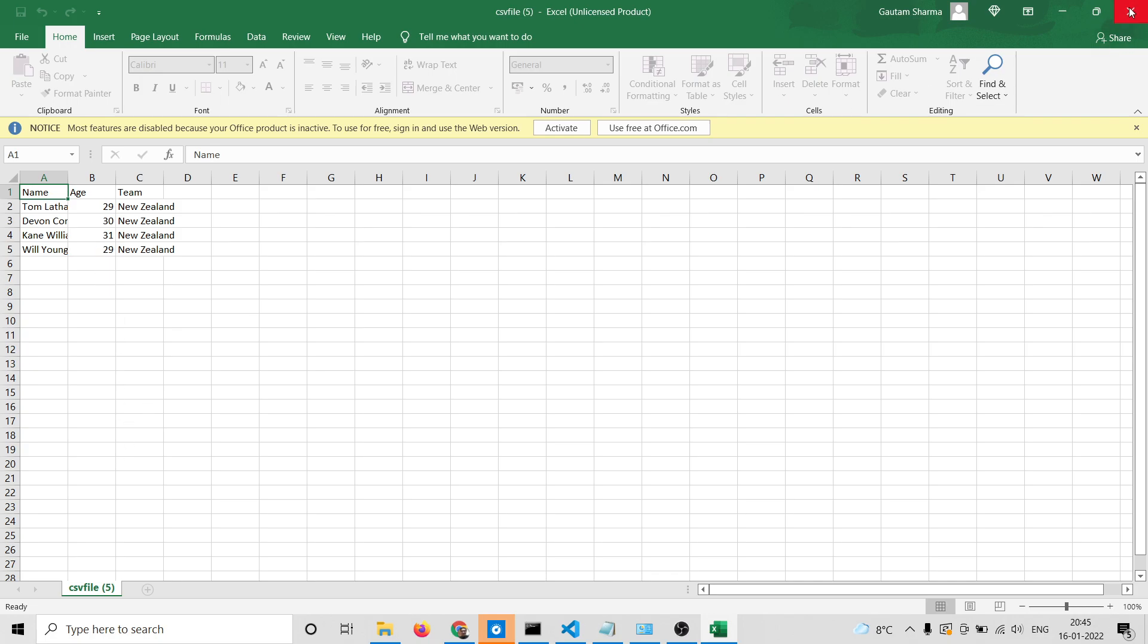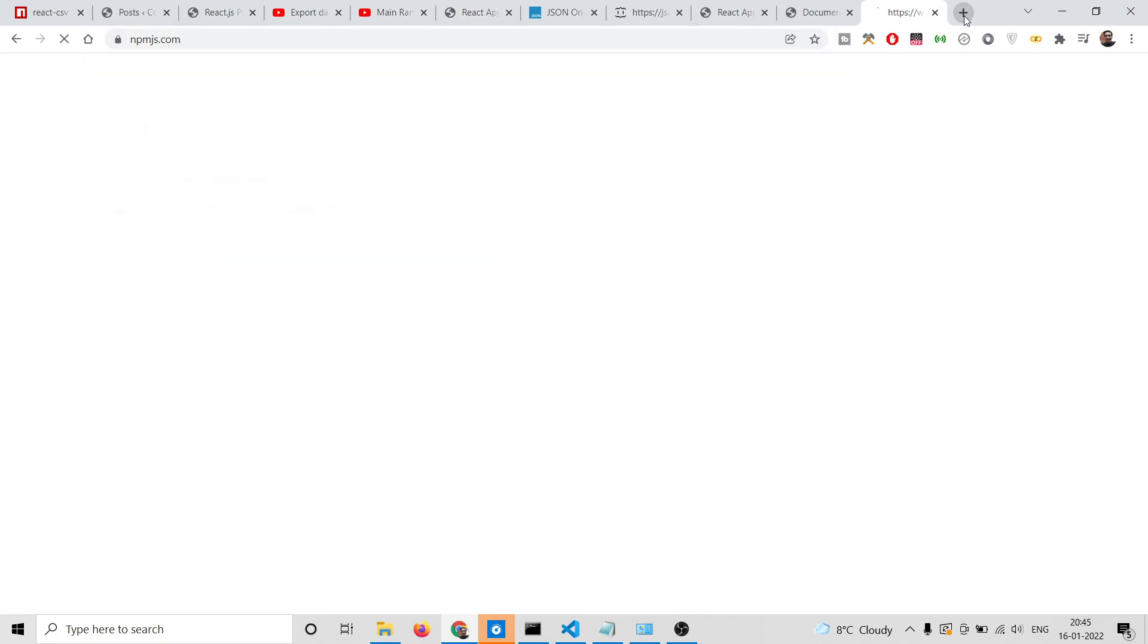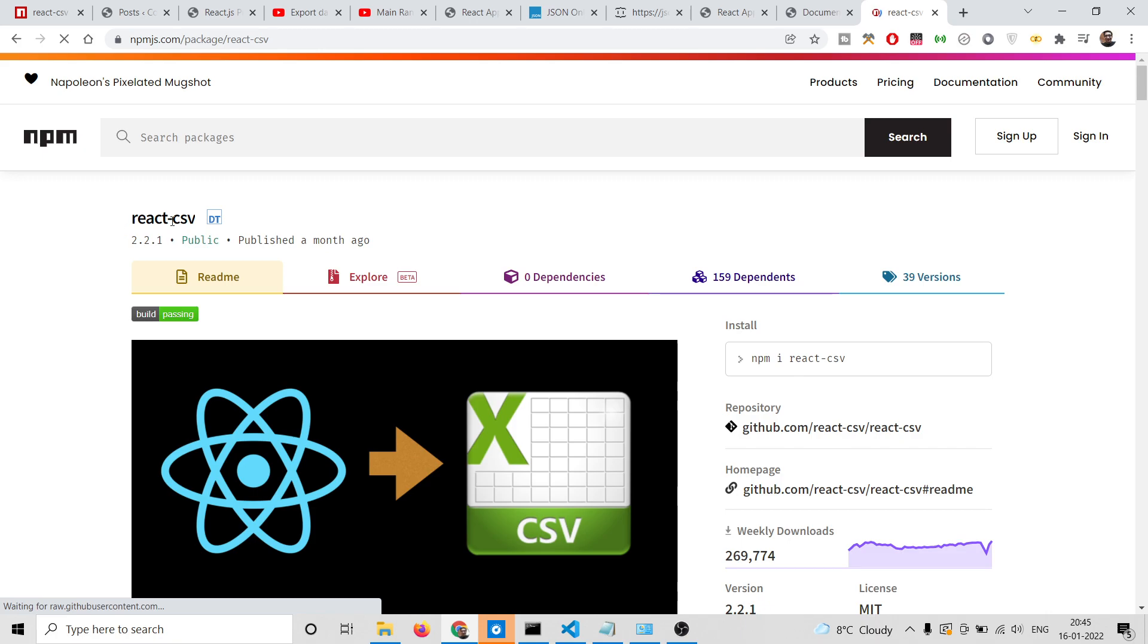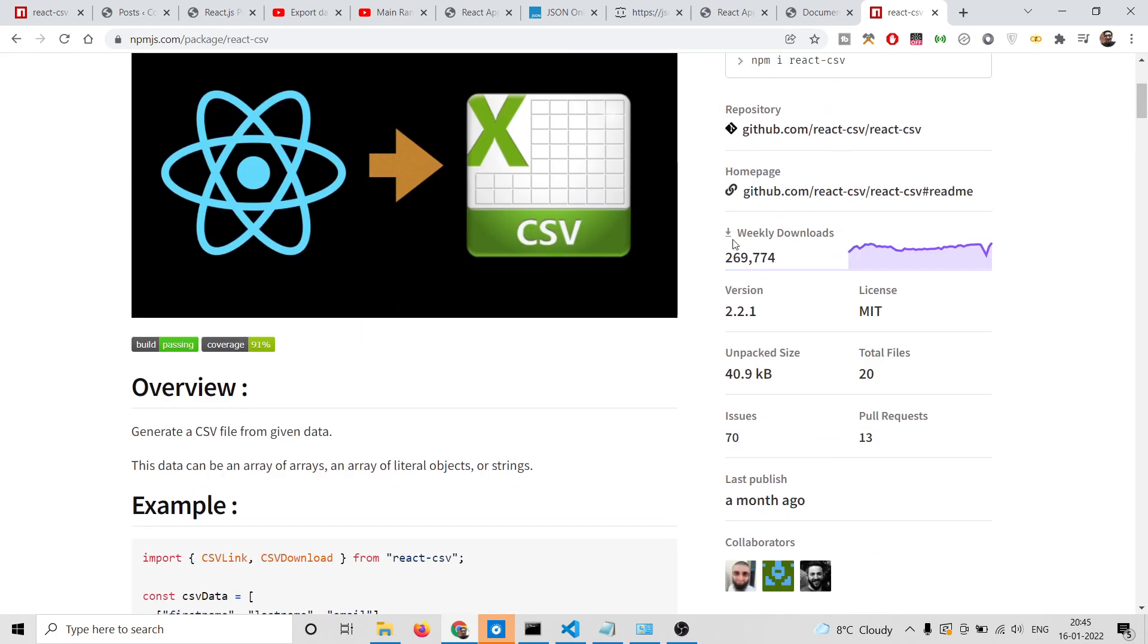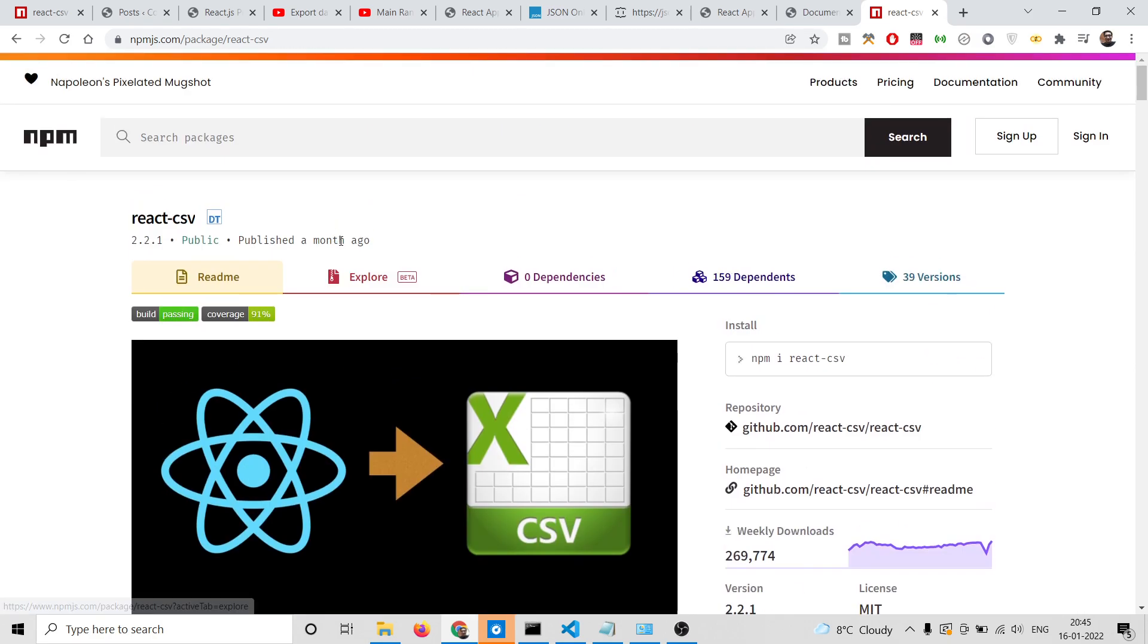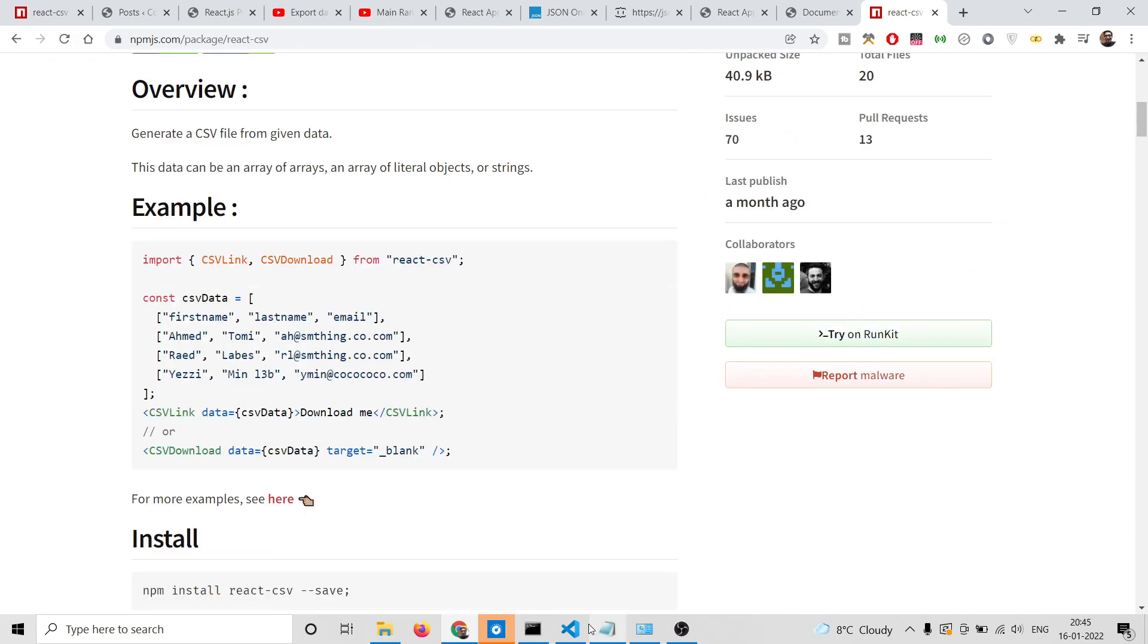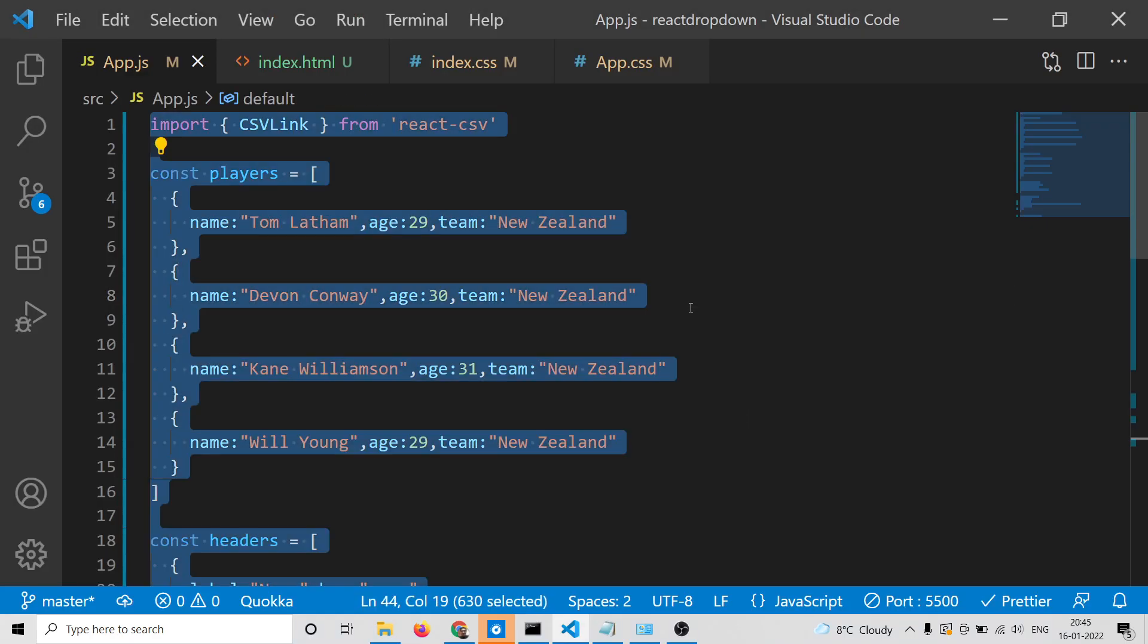I'll be showing you how to generate this data and use this library. The library we're using is react-csv. If you go to npmjs.com and search for react-csv, the very first link is the package we're using. It's a very popular package with around 270,000 weekly downloads.